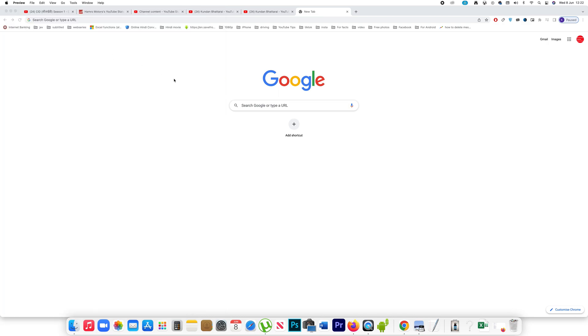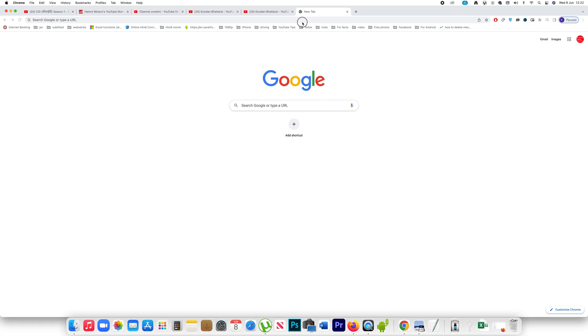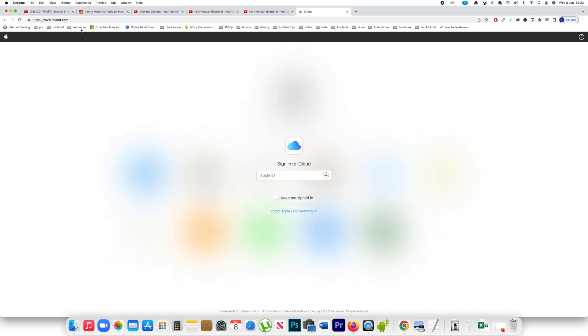Now the other way is if you have backed up the photos to iCloud in your iPhone, then what you can do is open the website iCloud.com. Then enter your Apple ID here, next. Then you have to enter the password for your Apple ID, next.